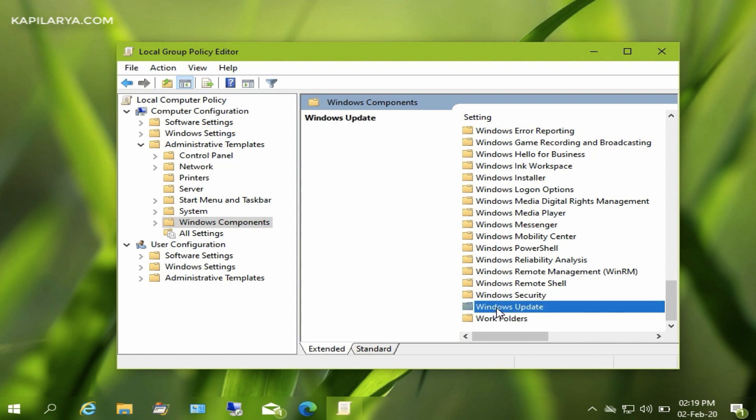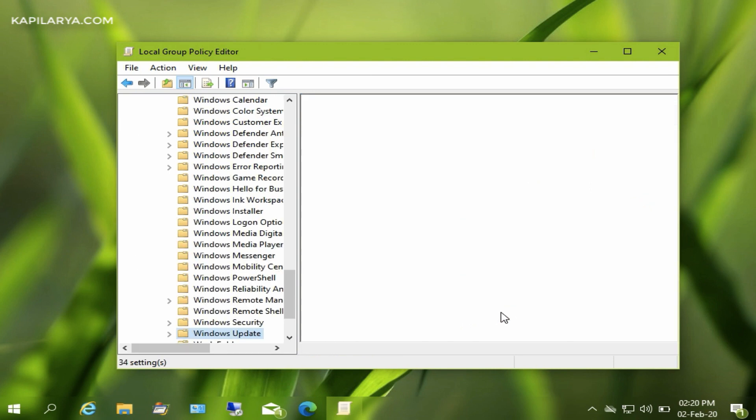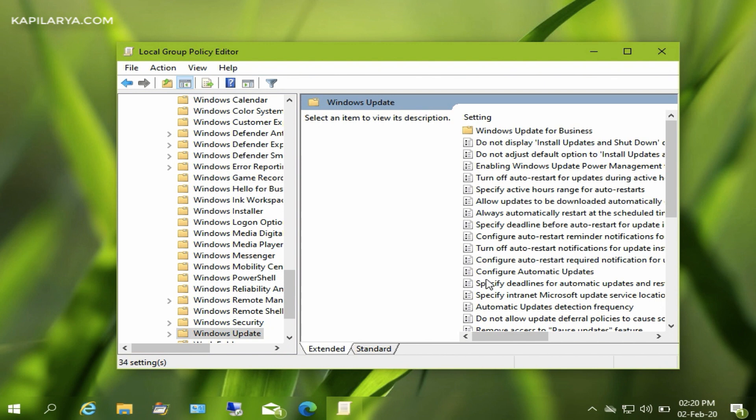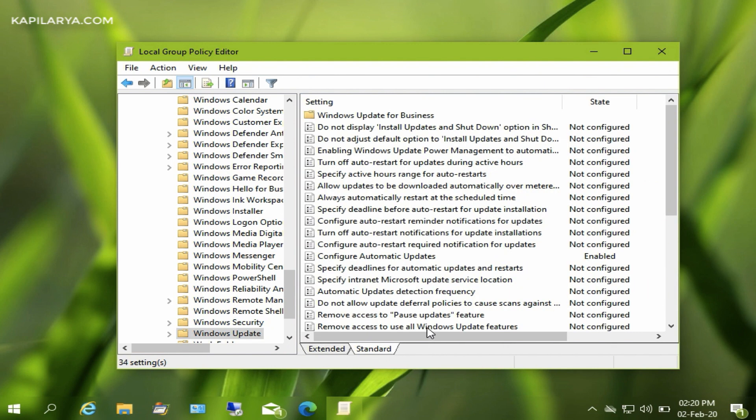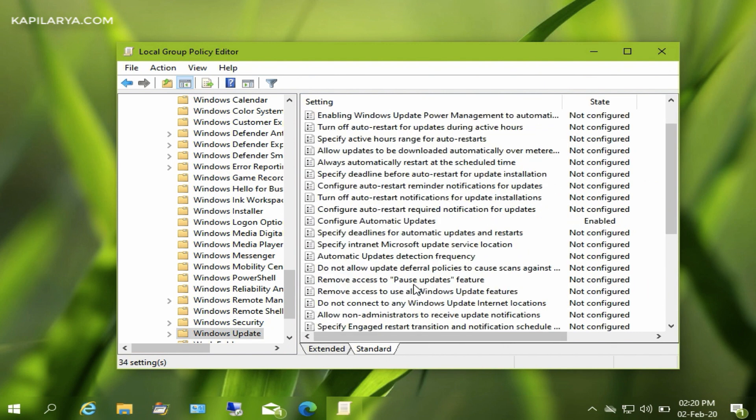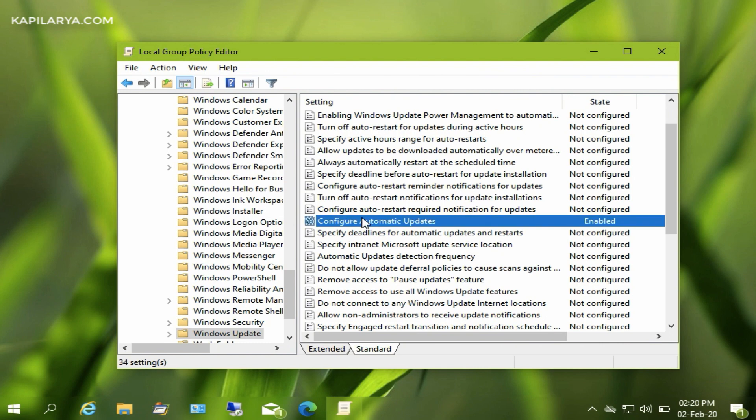and then Windows Update. Under Windows Update, you will get a 'Configure Automatic Updates' policy setting. As you are facing this issue, the policy might be set to Enabled, so you